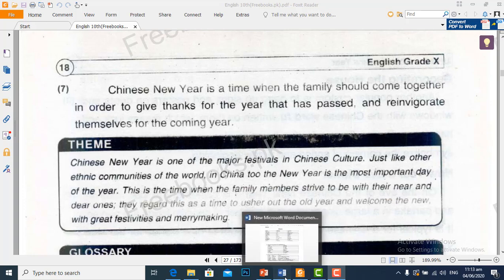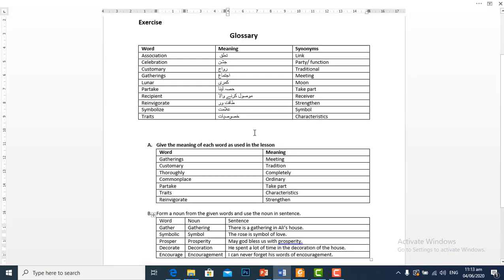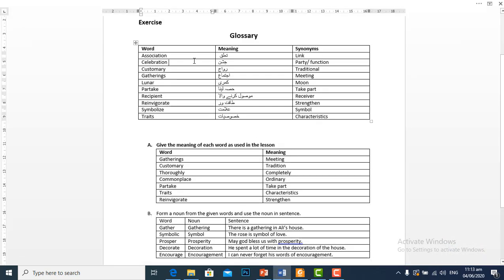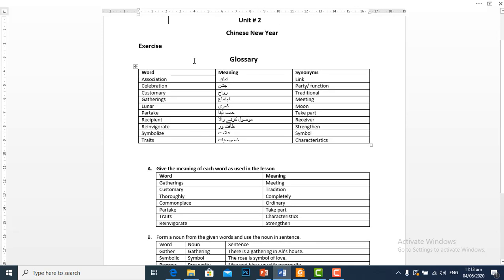Now let's move towards our glossary. The first word is association. Association means taluk, link.